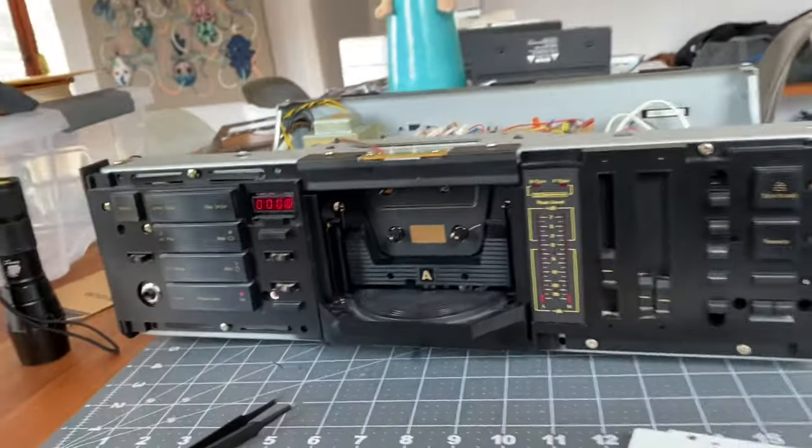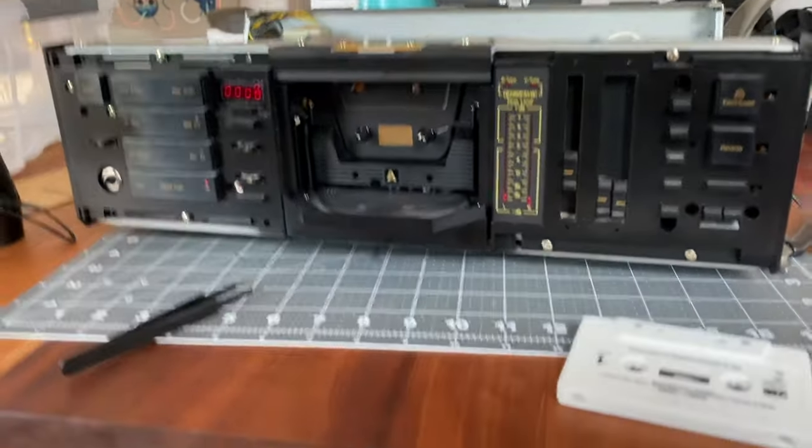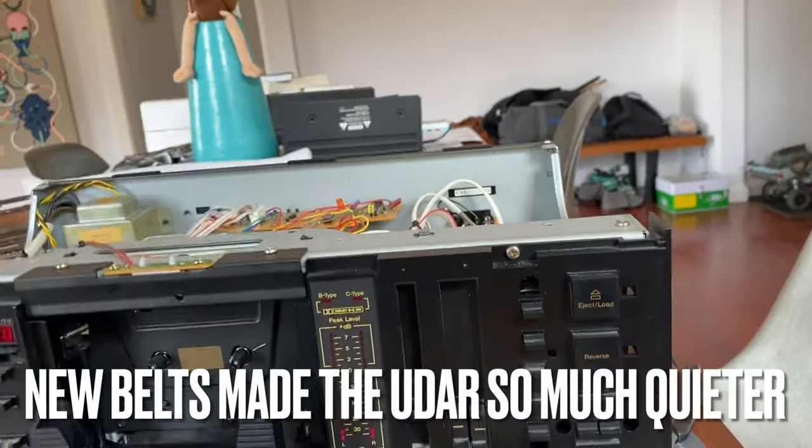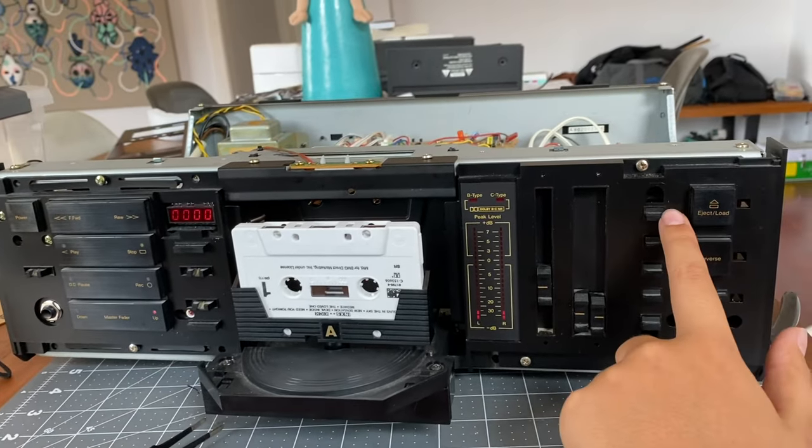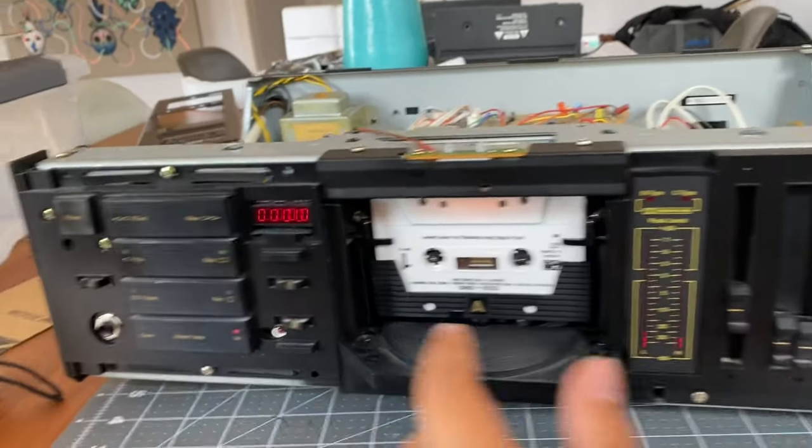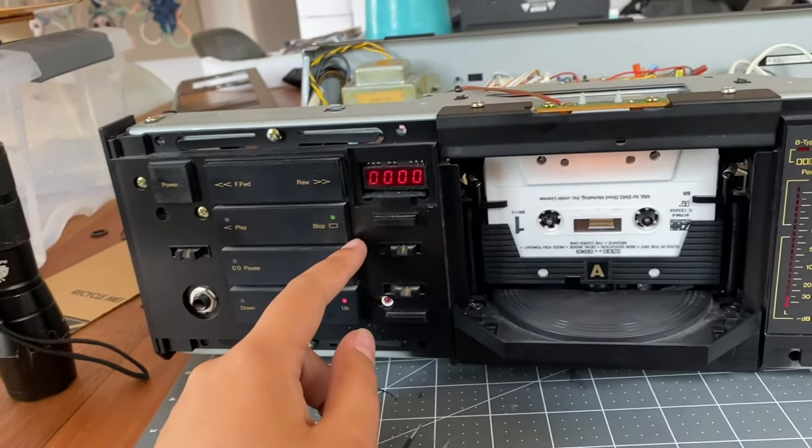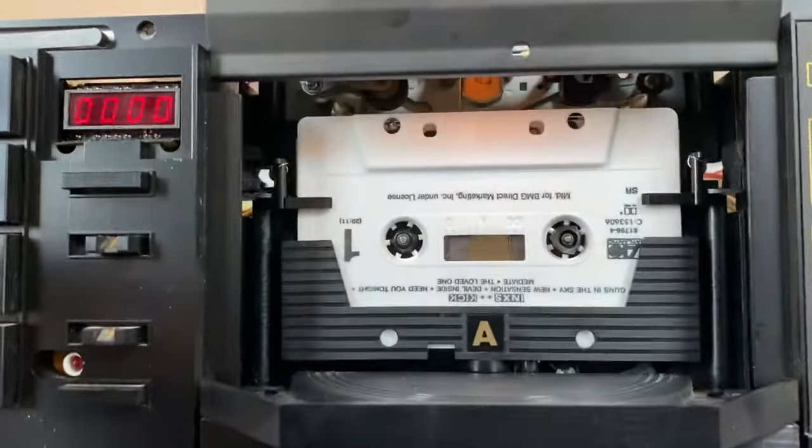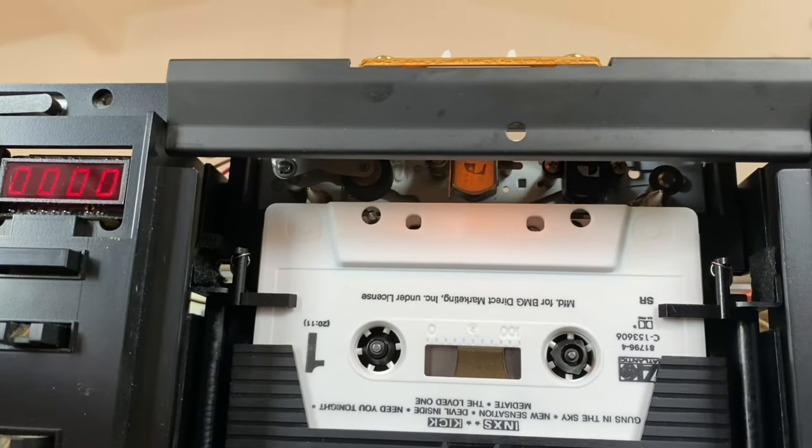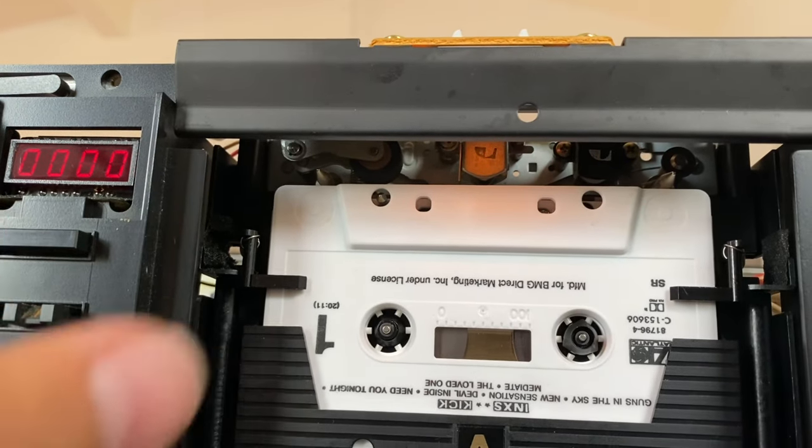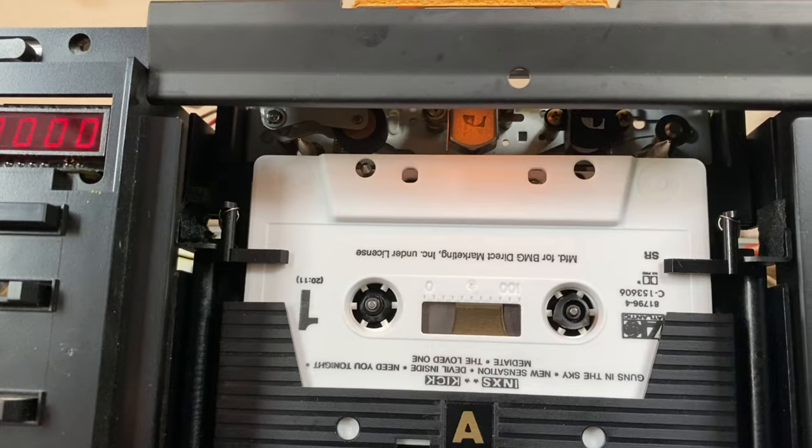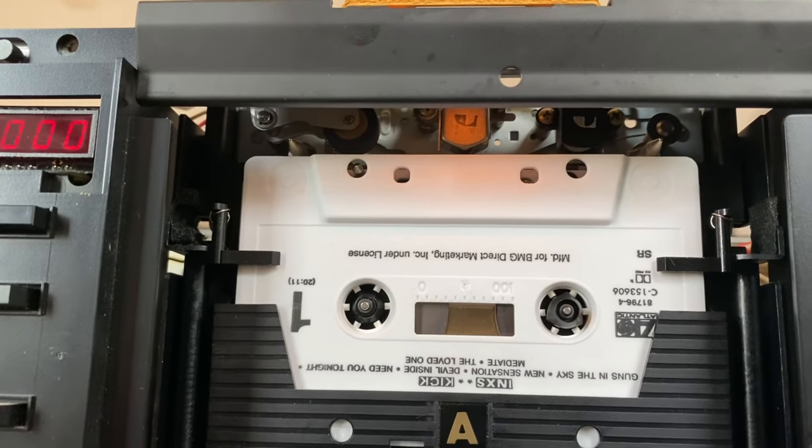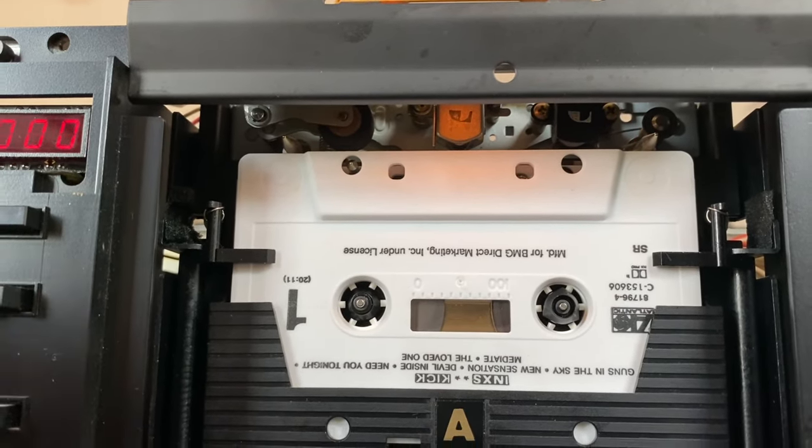All right, so the problem now, now that we have all that UDAR stuff figured out with the new belts, if I put the tape in, oops, there, if I put the tape in, and I press play, as you can see, the heads, here, let me get a good angle, the heads don't actually go down onto the tape. So you see the tape moves a tiny bit, but the heads don't actually go down. I'm going to go and look up what that might be, do some research, and then I'll be right back with you guys.